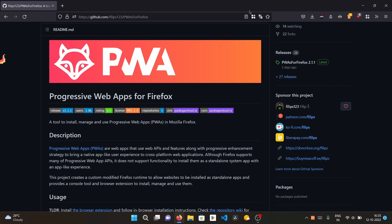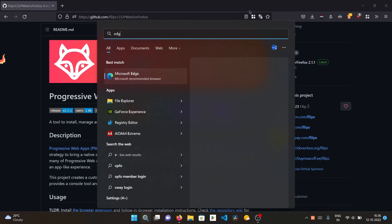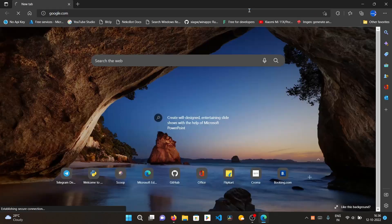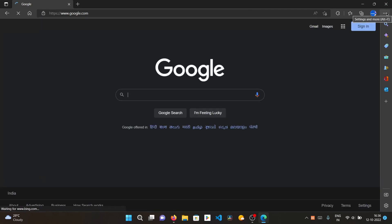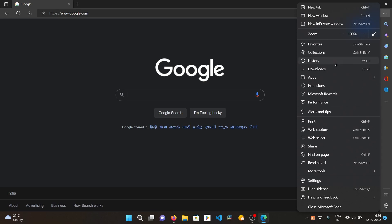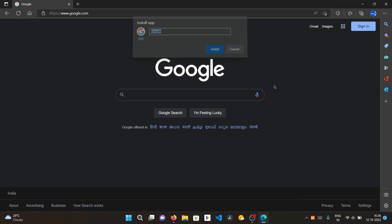Hello friends, welcome back. I'm Agam and you're on my channel Agamstectrics. Today I'll show you how to install PWA (Progressive Web Apps) in Firefox, which is not a feature in Firefox by default, unlike Microsoft Edge or Chrome or any Chromium-based browser. For example, we can open any website and click on this menu to install it as an app.